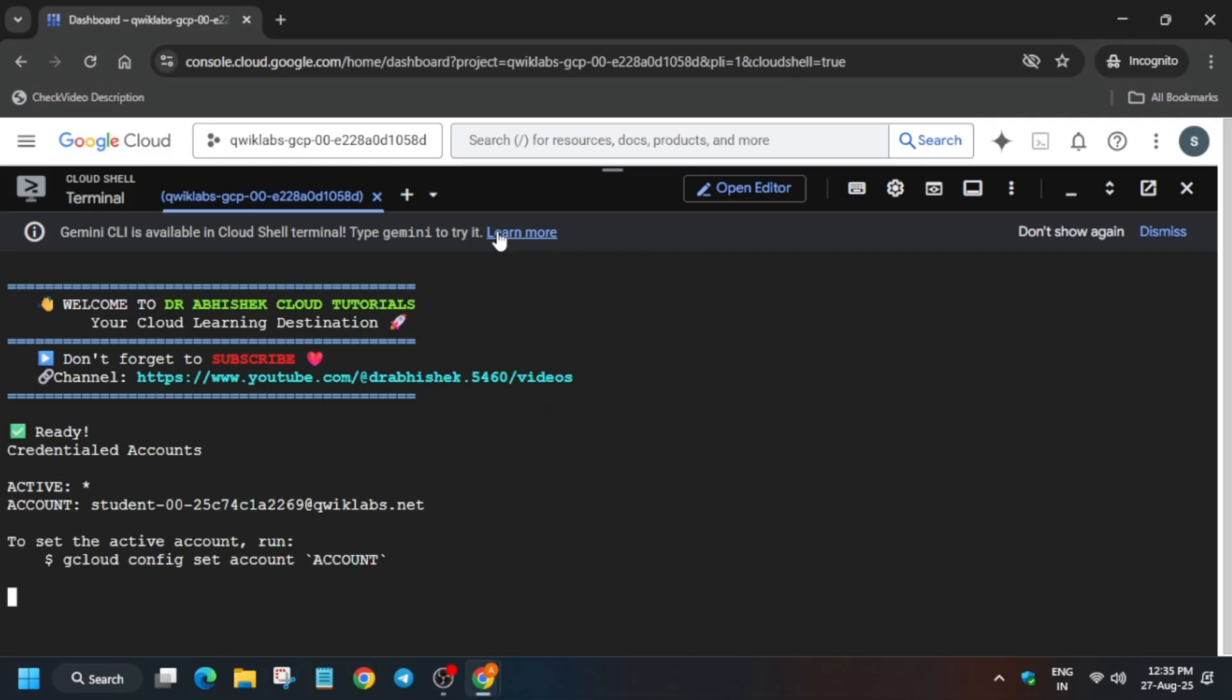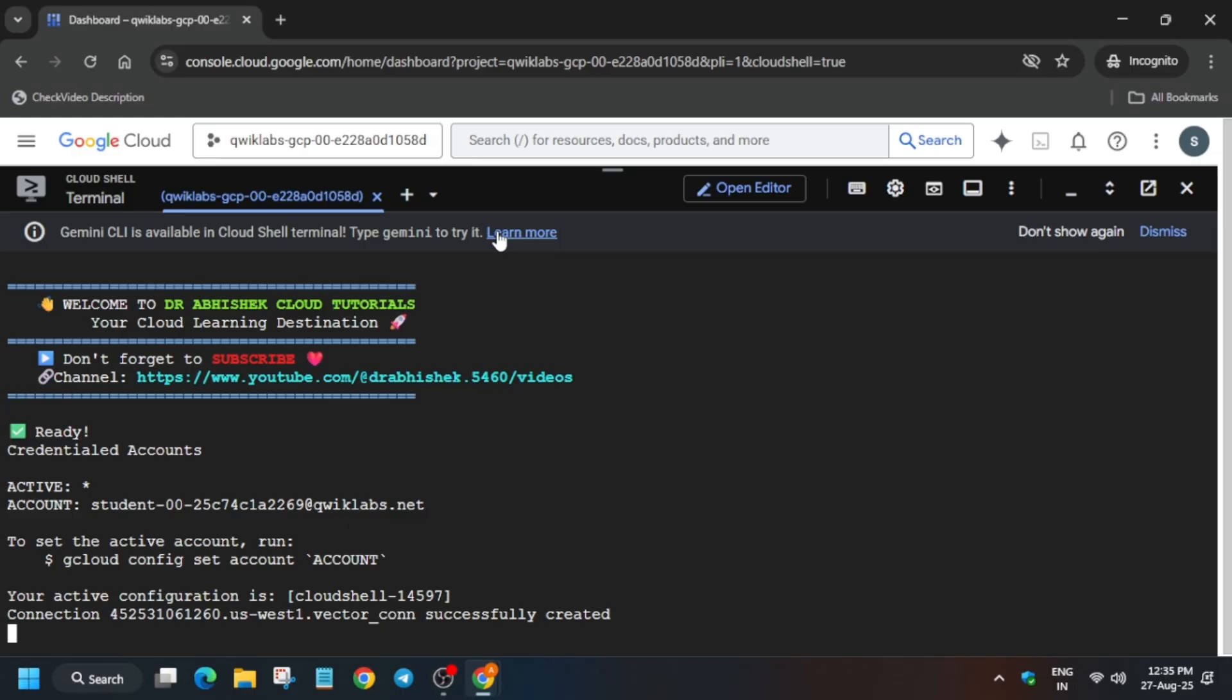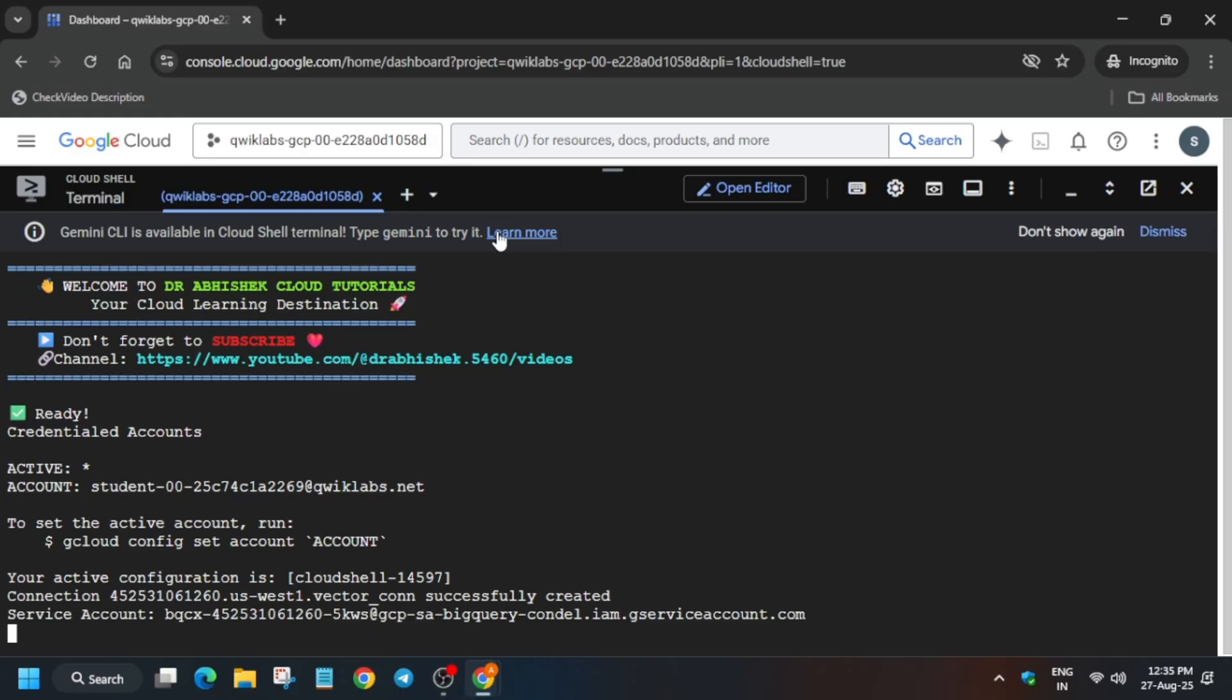In that case, you have to rerun the command. I will show you how you have to rerun, so do not worry about it. Just rerun the command and you will be able to get full score on this lab. Just wait for this to get completed. If I get any error, we'll rerun and I will show you how you will get full score.